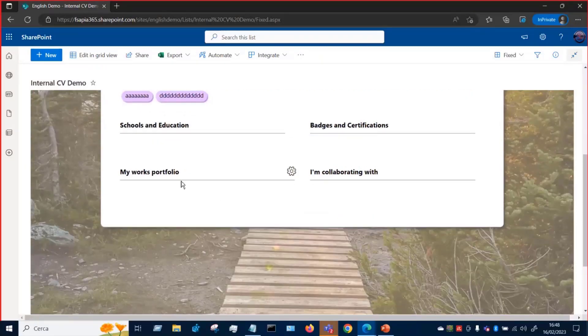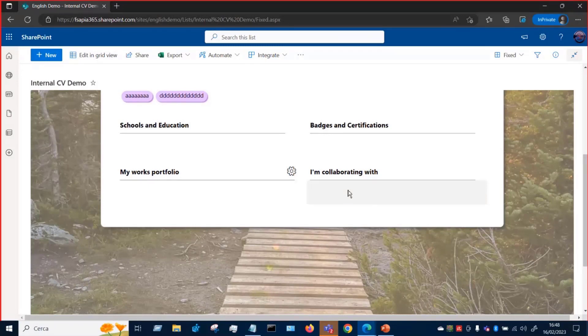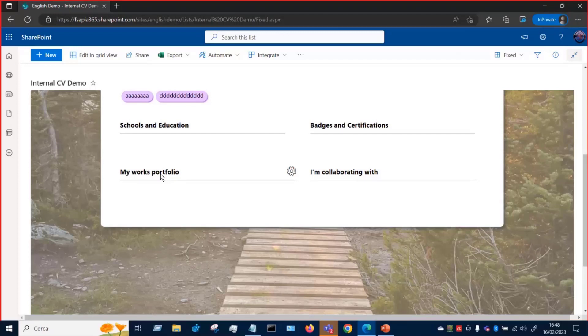And the same thing is for the other section that reproduces the structure of Microsoft Delve application. As I said, we have a works portfolio and a people picker to show the people we are collaborating with, for example, on our current project.